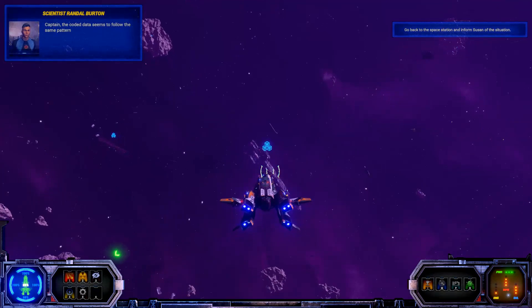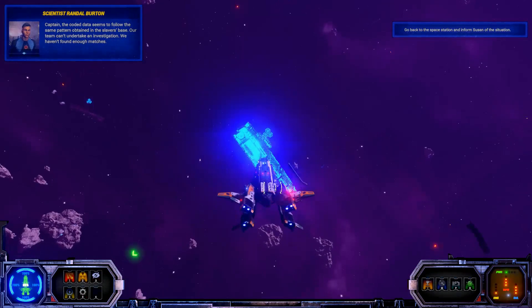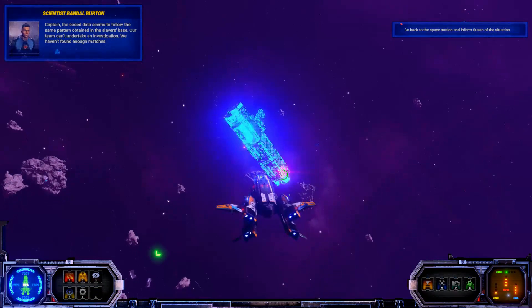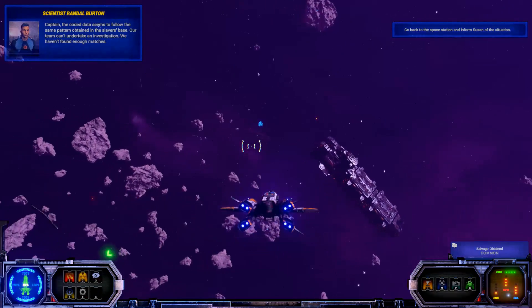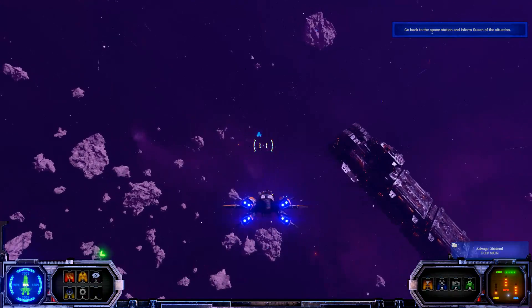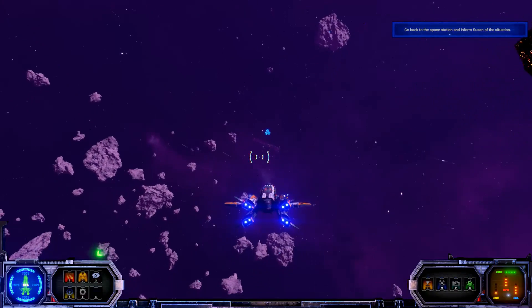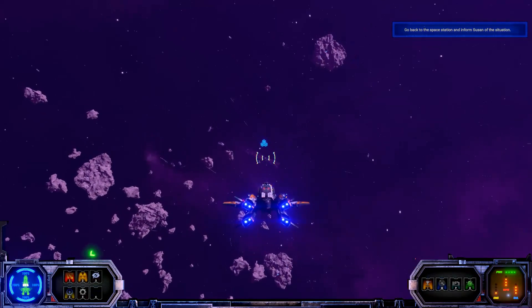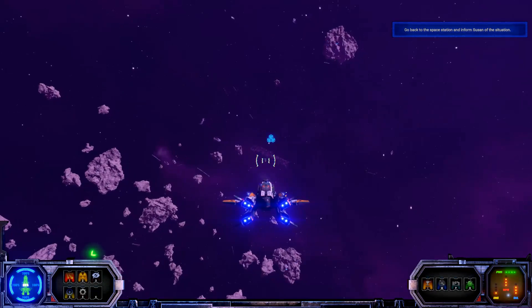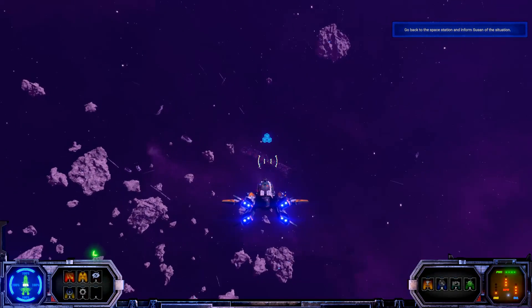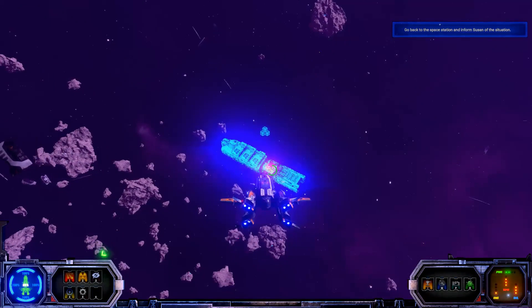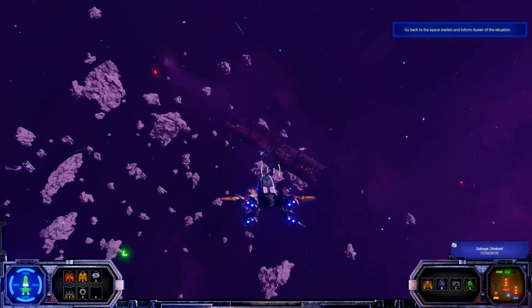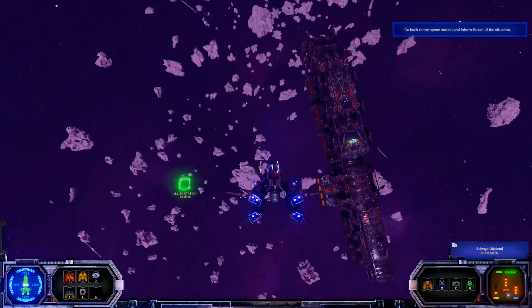X-Playo's weapons do not correspond to the radiation we've been following. Captain, the coded data seems to follow the same pattern obtained in the slaver space. Our team can't undertake an investigation. We haven't found enough matches. Not sure I really understand that. I'll have to go back through it again in a minute.